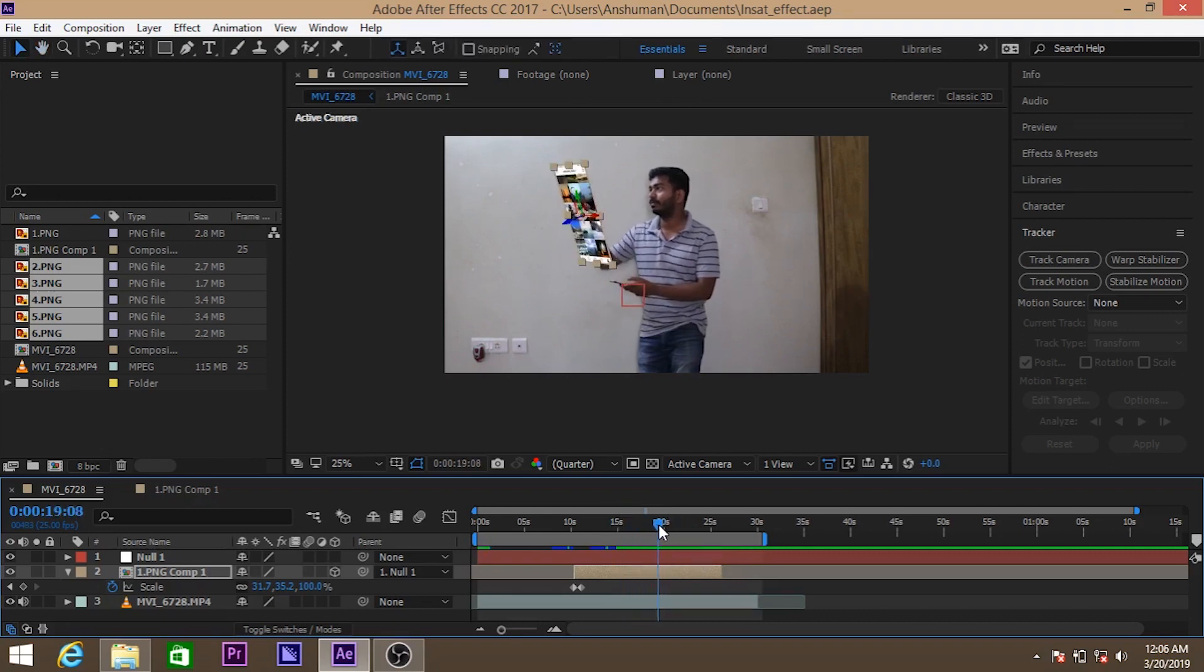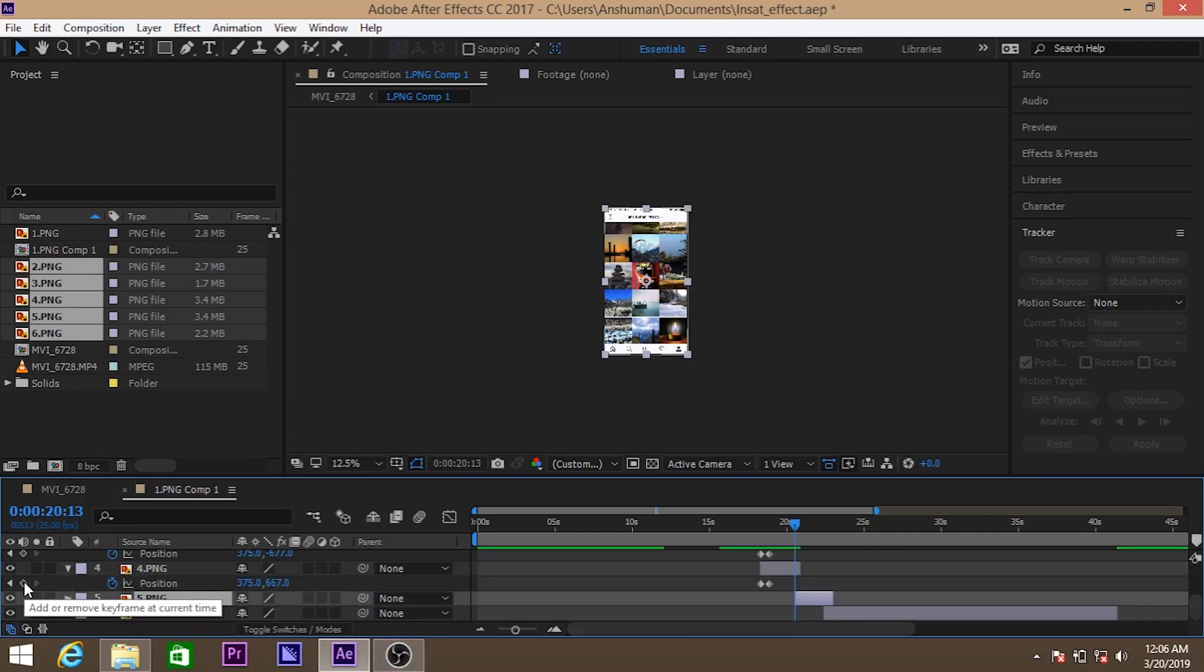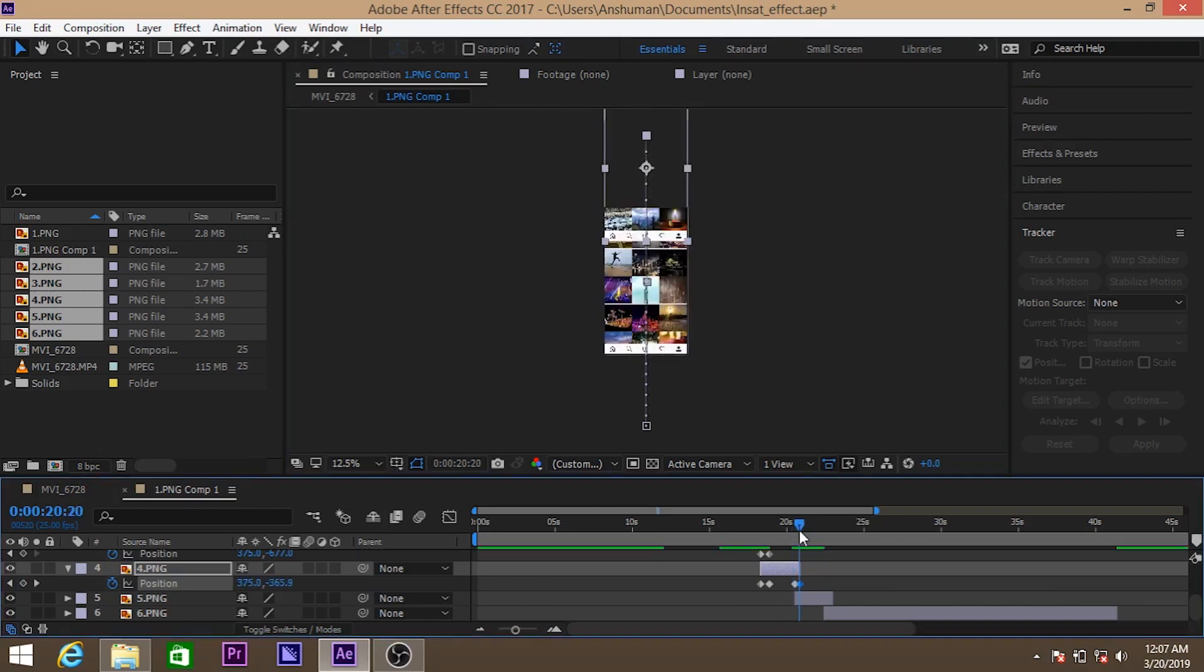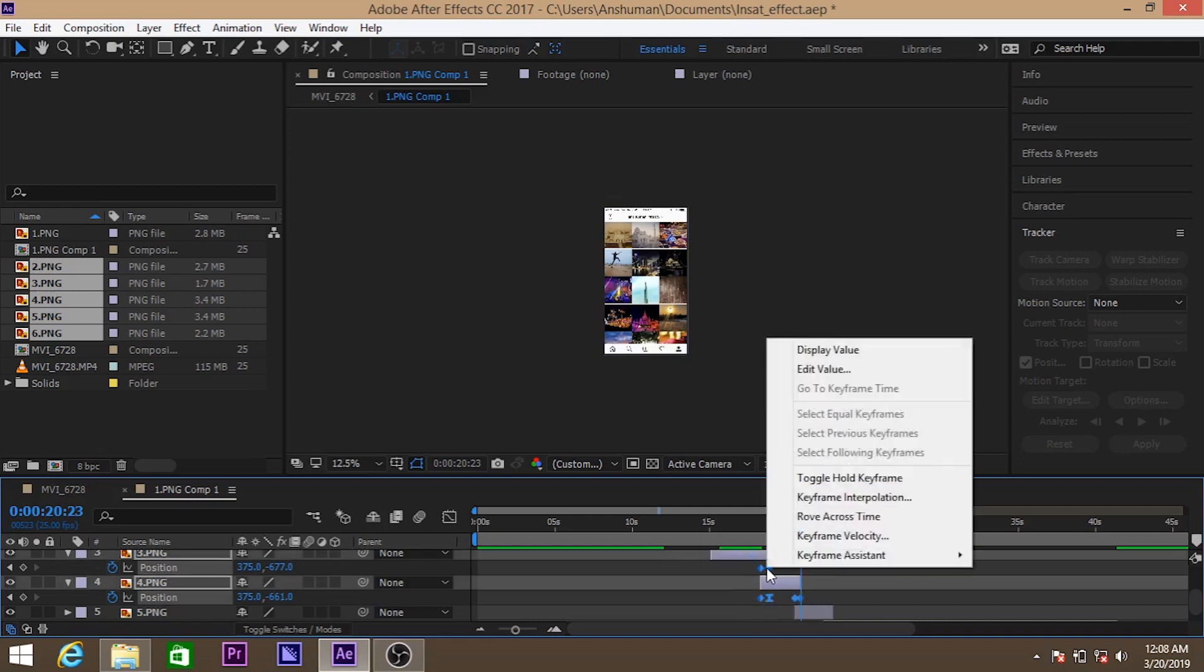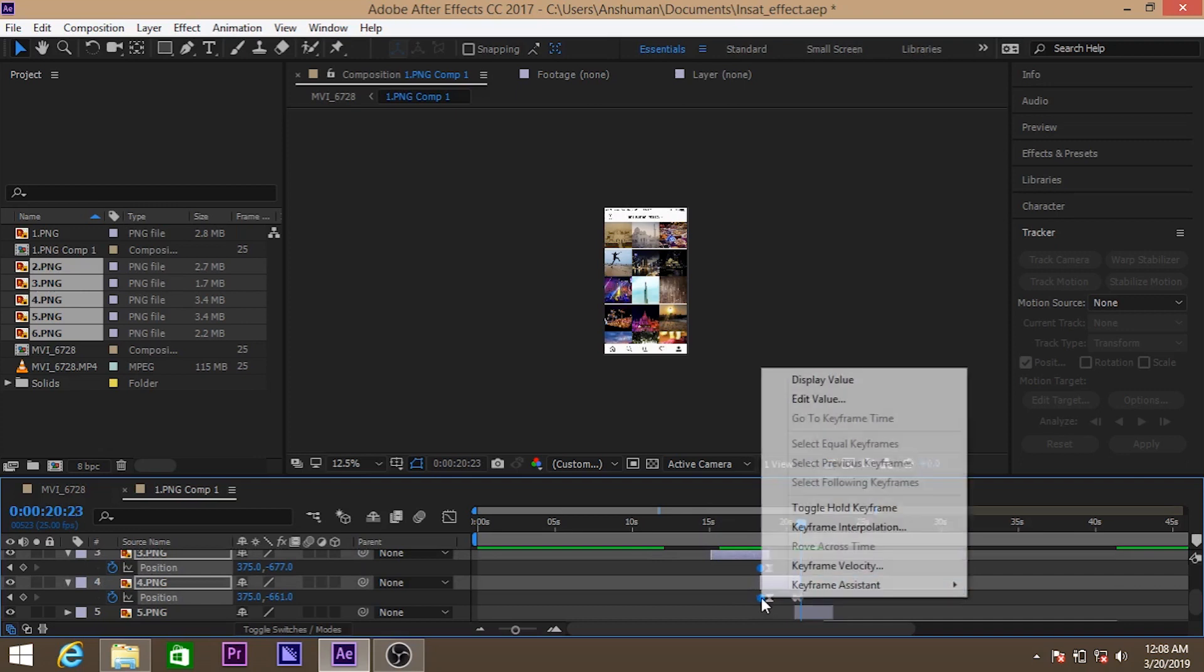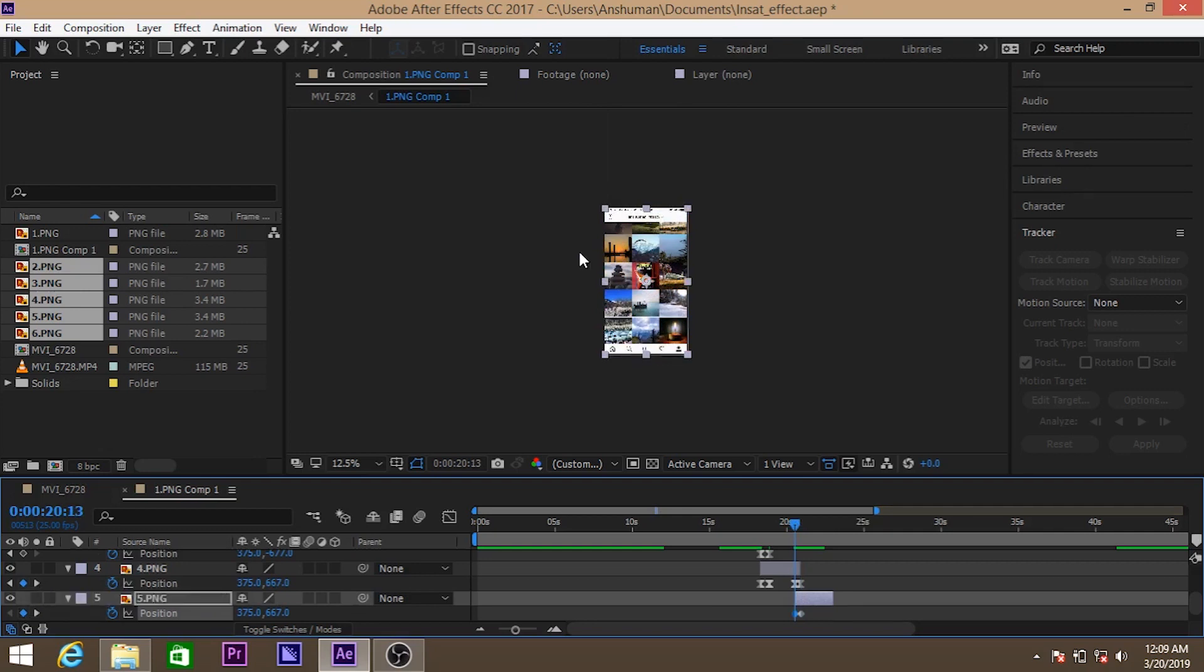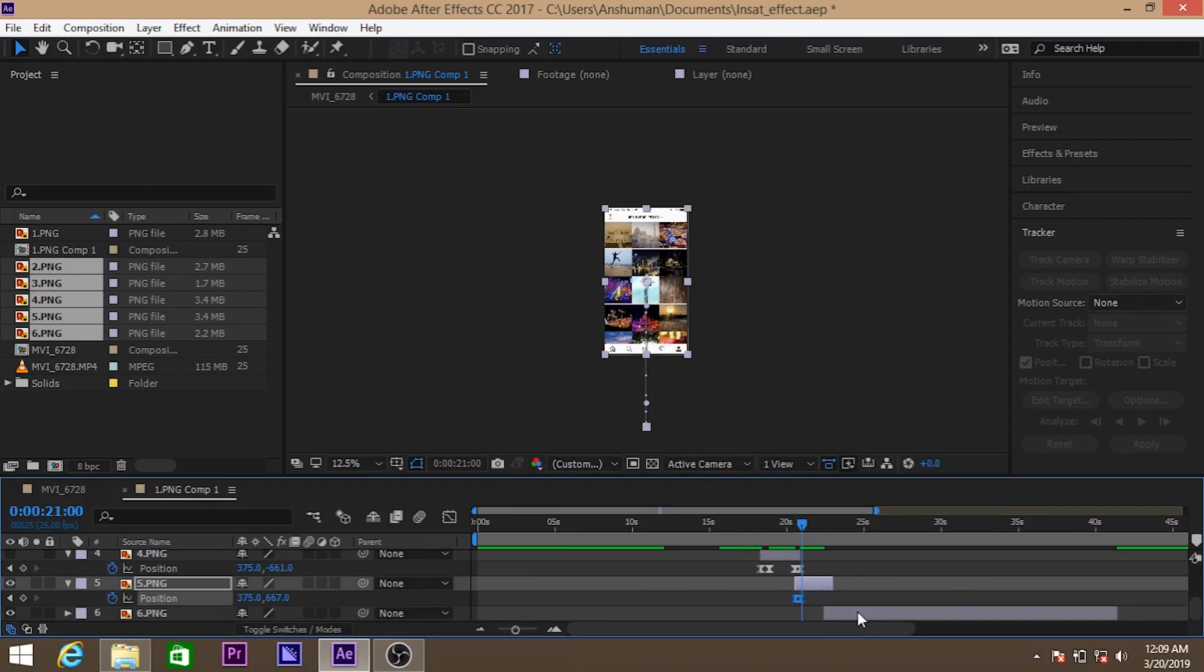And for the third one also we'll do it in the same way. So always select all the keyframes, right click, keyframe assistant and go for easy ease. So what it will do, it will make the animation bit smooth. So for the fourth and fifth image we have done the same position animation.